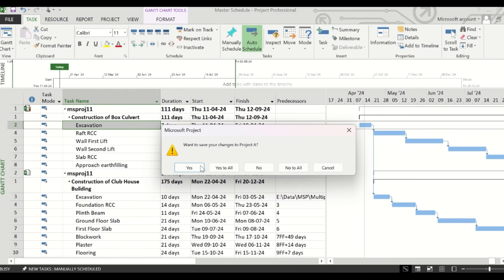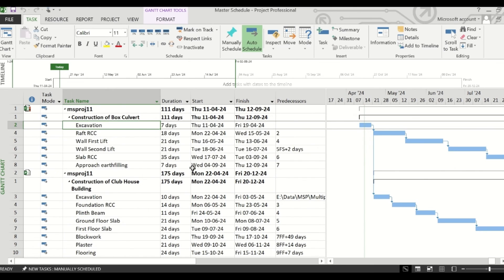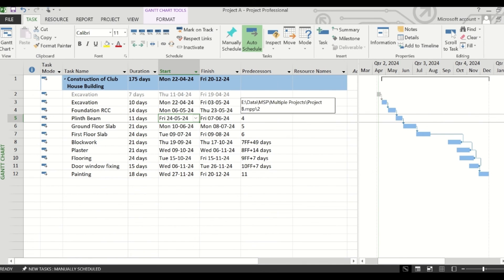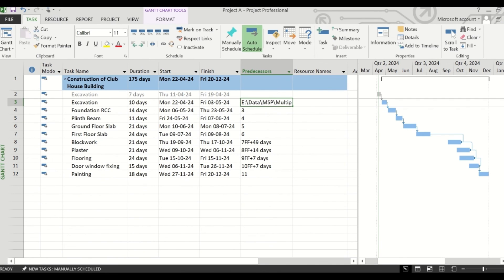And if you save this, there will be a dialog box asking if you want to save your changes to Project A as well. If you click on Yes, the changes will be saved to the sub-project files also. Now if you close this, you will see that the link has been created in the original file also. This is a very useful technique for linking two projects if you are having shared resources.